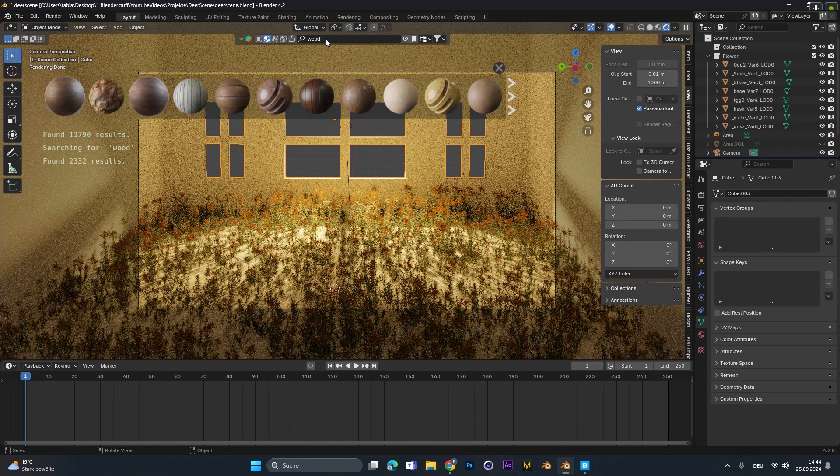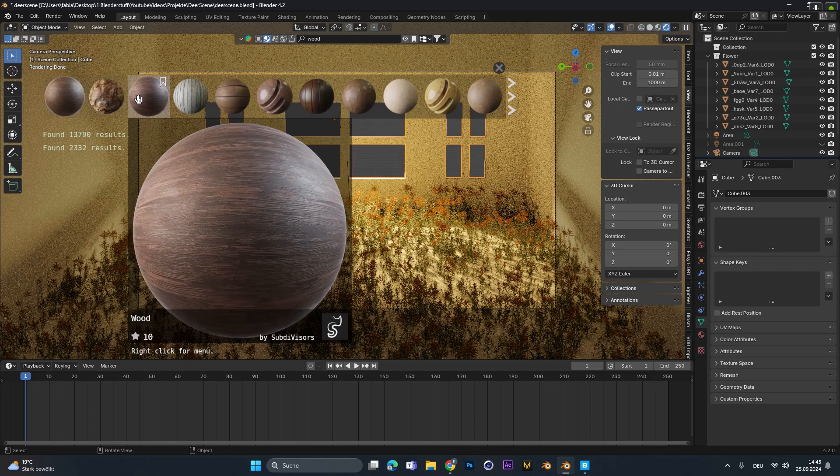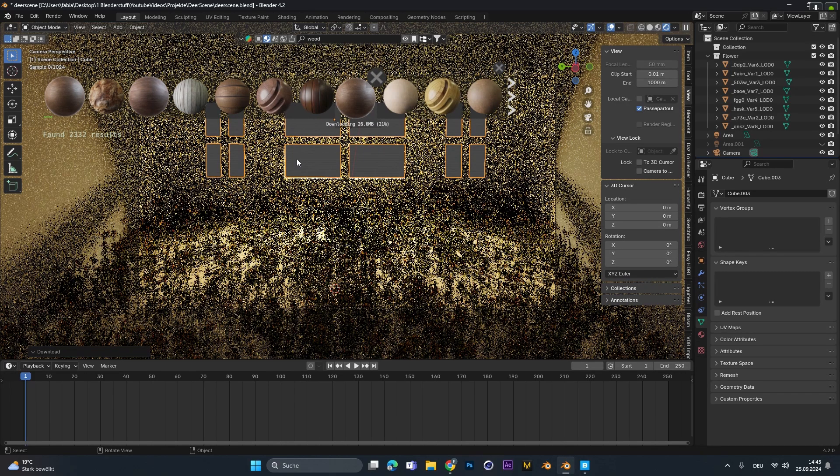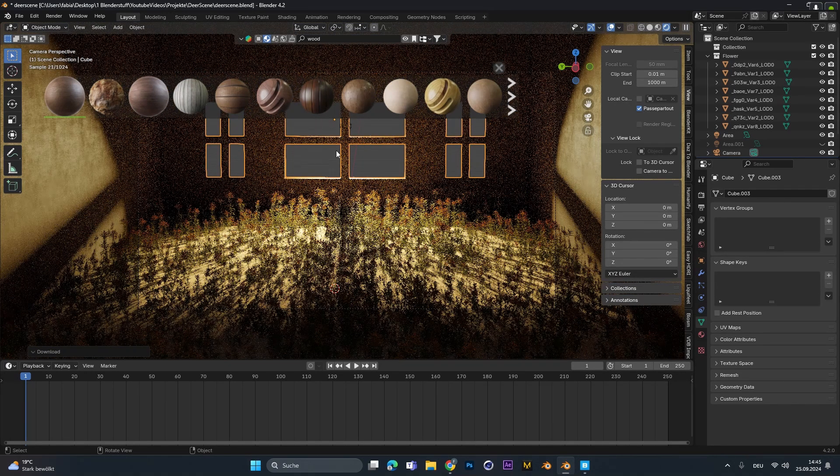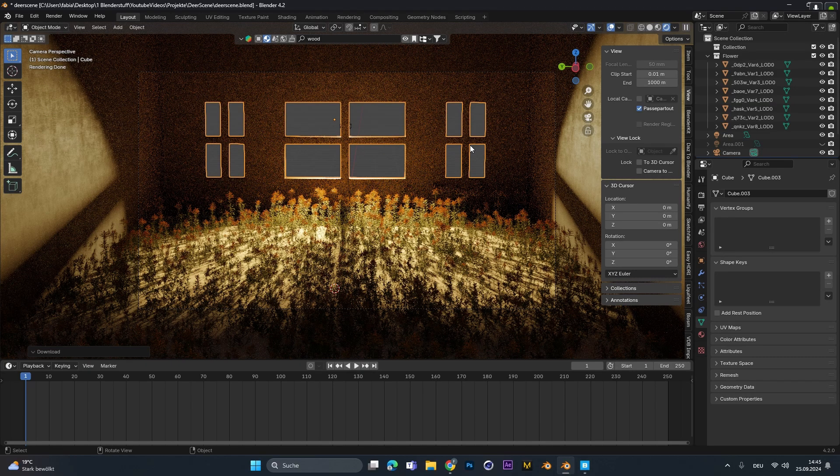To add in a wood texture for the room I used the blender kit add-on. You can just type in what material you're looking for and you can choose one of many free materials that will be added to the object instantly.